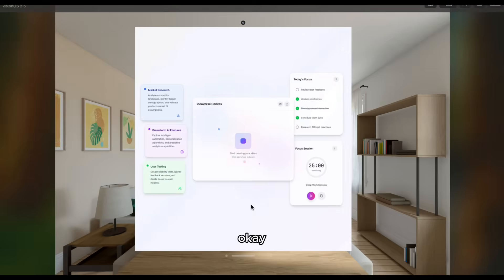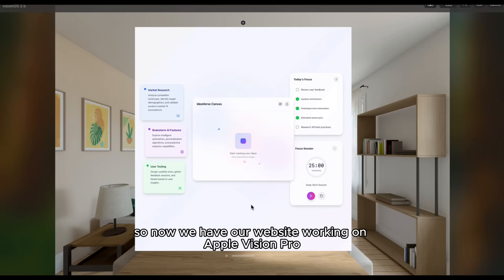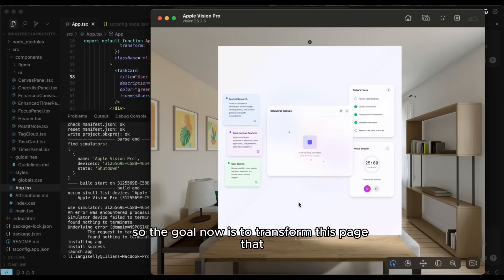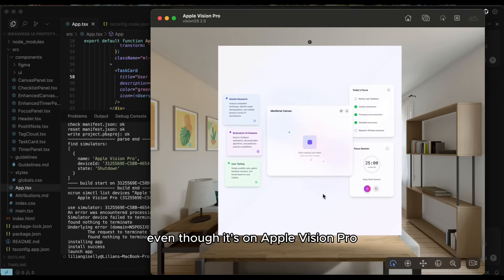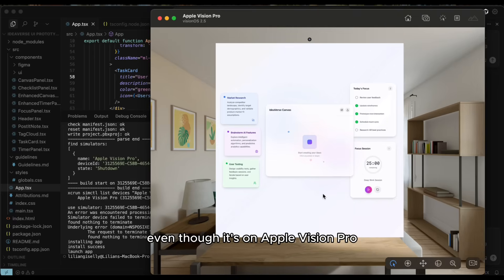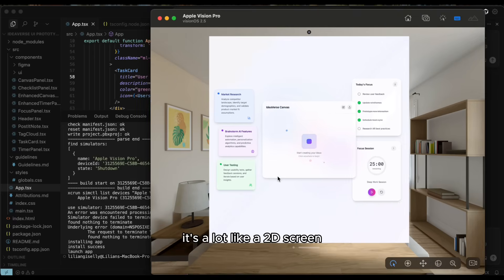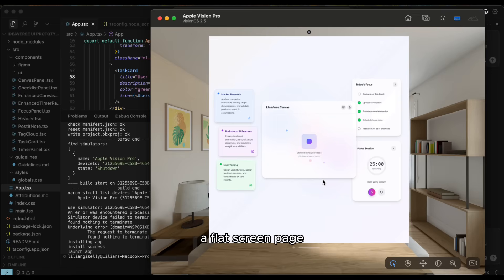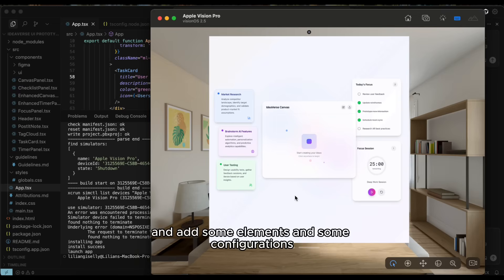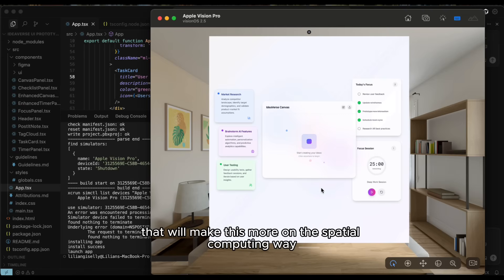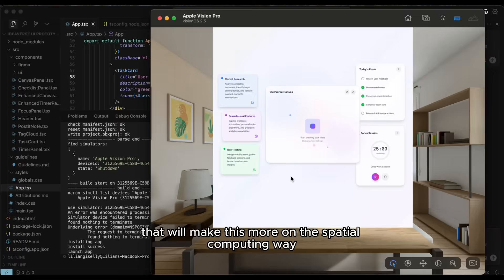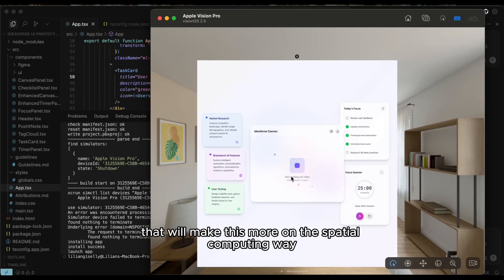Okay, so now we have our website working on Apple Vision Pro. So the goal now is to transform this page that even though it's on Apple Vision Pro, it's a lot like a 2D screen, a flat screen page.